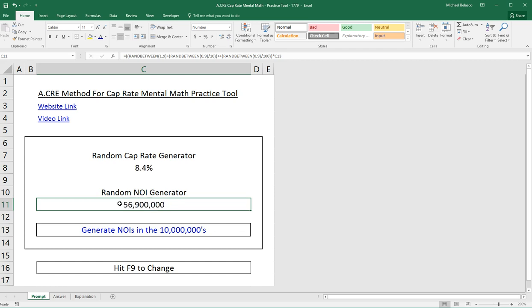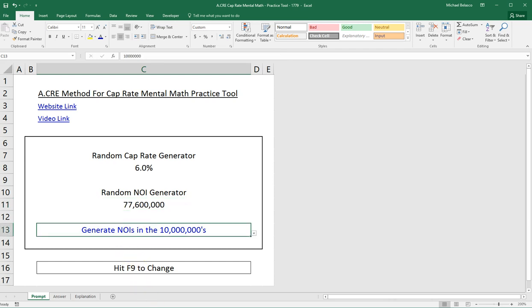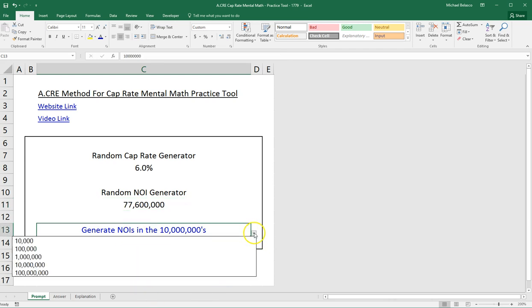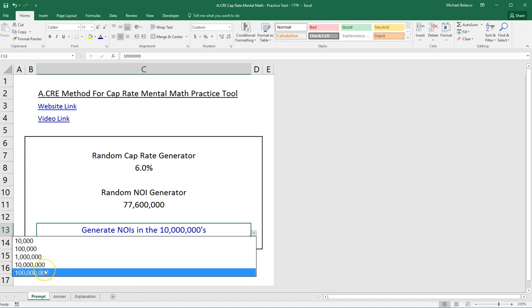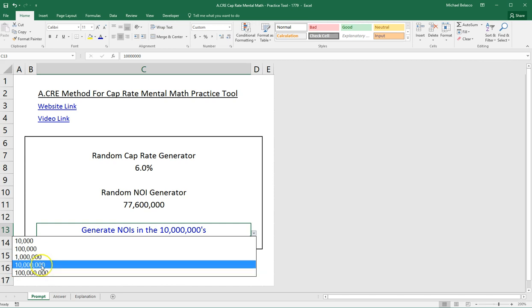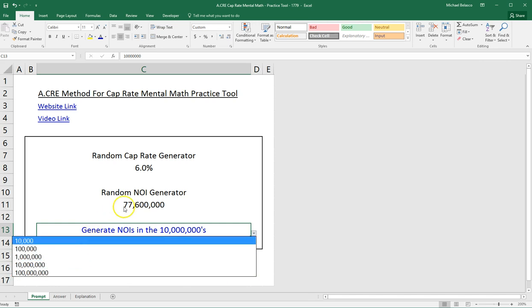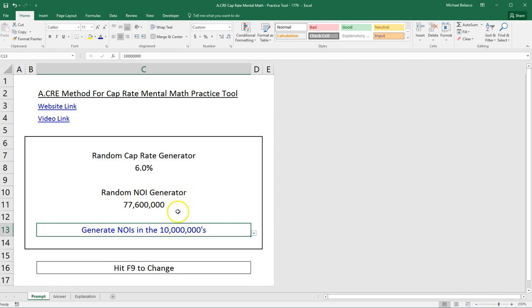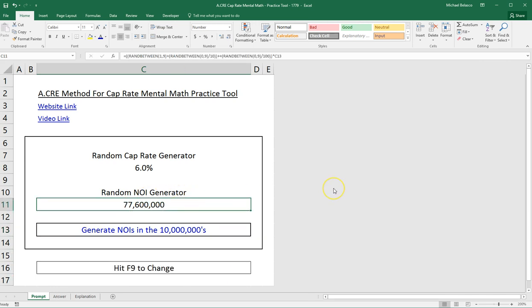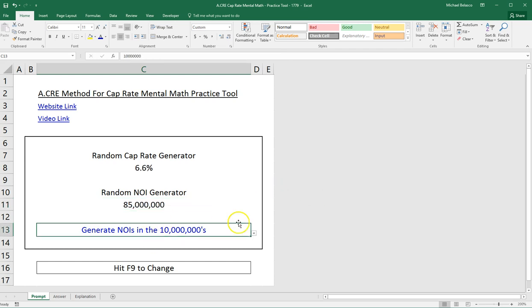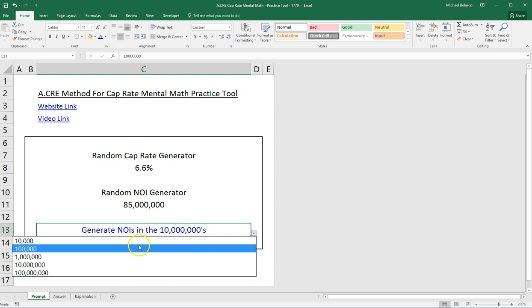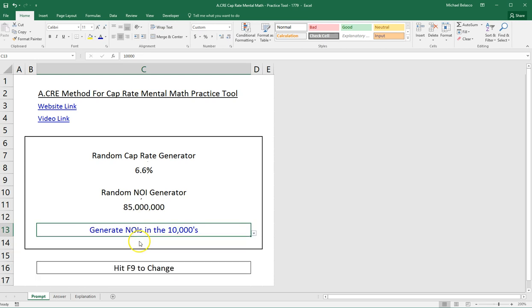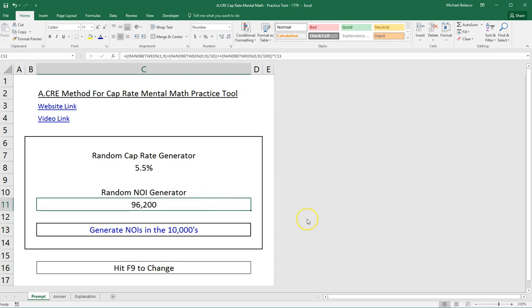If you go down to cell C13, you'll see that you can generate NOIs in the ten thousands, hundred thousands, millions, ten millions, and hundred millions. So right now we're generating NOIs within that boundary, between ten million and ninety-nine million nine hundred thousand dollars. If we switch to the ten thousands, for example, you'll see NOIs generate between ten thousand and ninety-nine thousand nine hundred dollars.